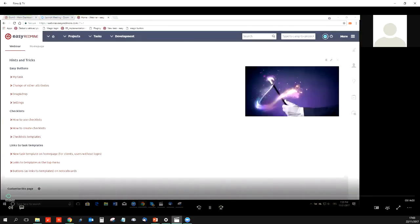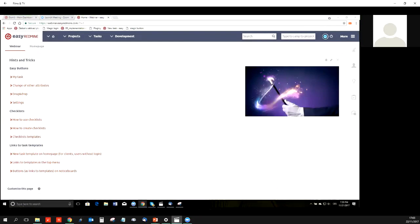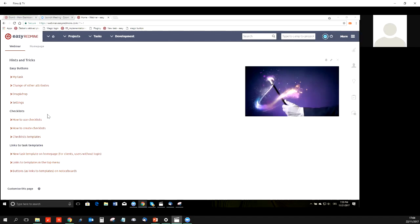Hello, and welcome to the webinar on Easy Redmine hints and tricks. My name is Elishka and I'm an Easy Redmine consultant. Today, I will show you rather simpler features which can make your work in the system much easier. I will focus on these three groups of features. First are Easy Buttons, which enable you to change fast some task attributes. Checklists, which can be added to your tasks so you can get a better overview on the partial goals of that task and its fulfillment. And links to task templates, which are related to the need to predefine some attributes of a task which is to be created.